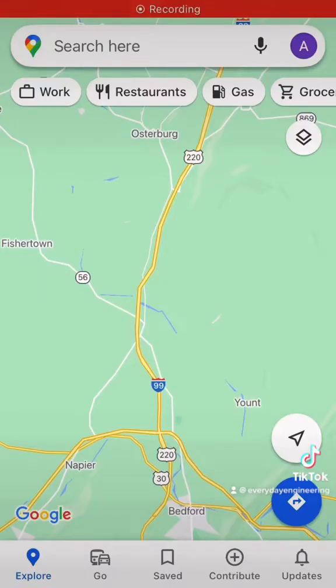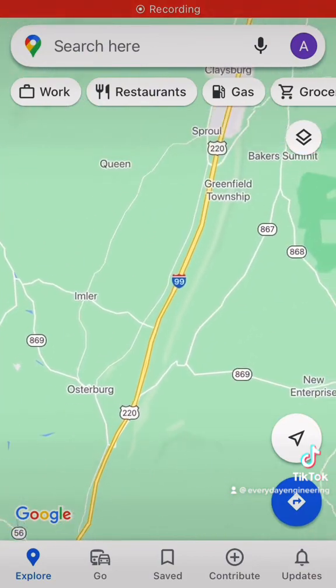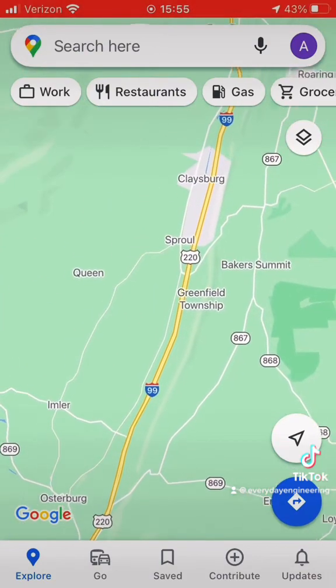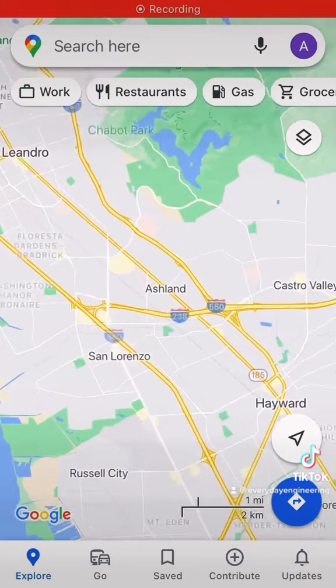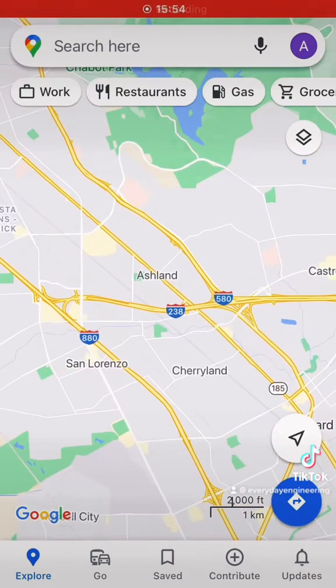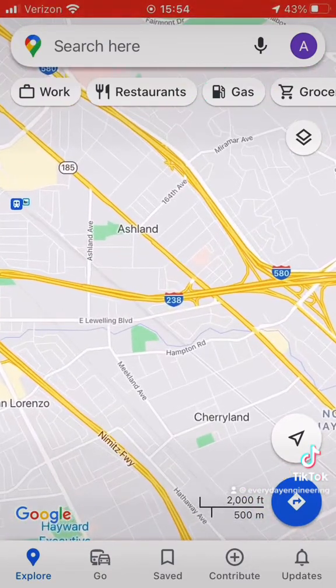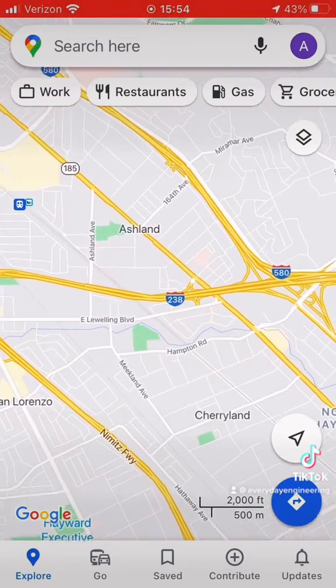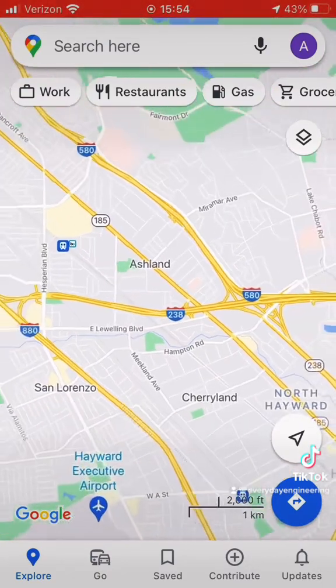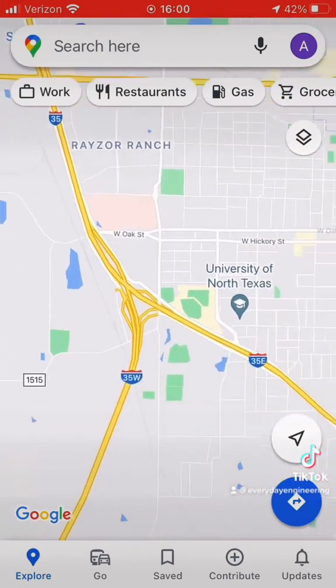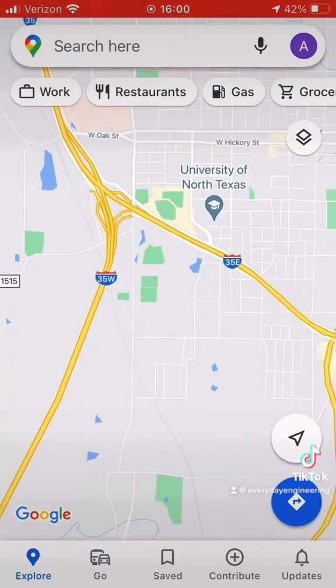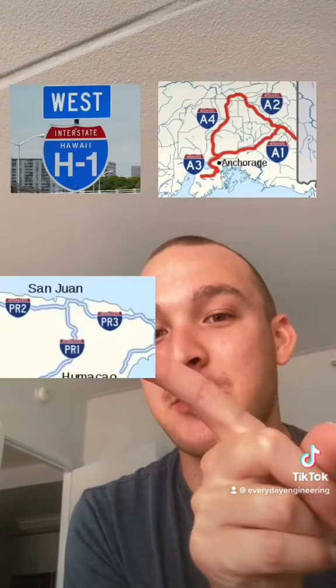Now of course this is generally how it works and there are a few exceptions, like I-99 in Pennsylvania, I-238 in California which doesn't connect to any I-38, and I-35 in Texas which splits into west and east. And finally, just to confuse you even more, Alaska, Hawaii, and Puerto Rico all have their own numbering systems.